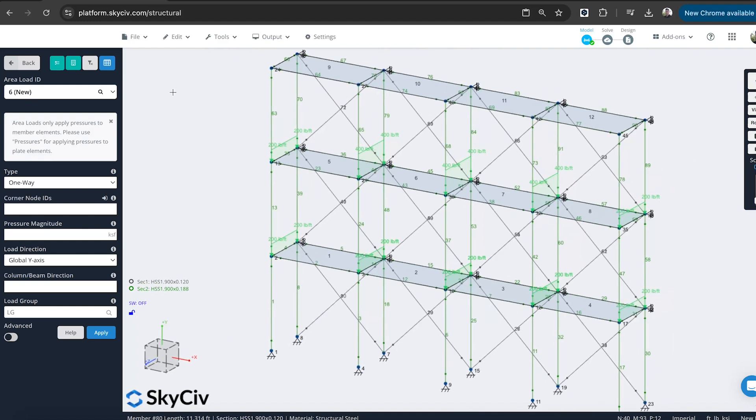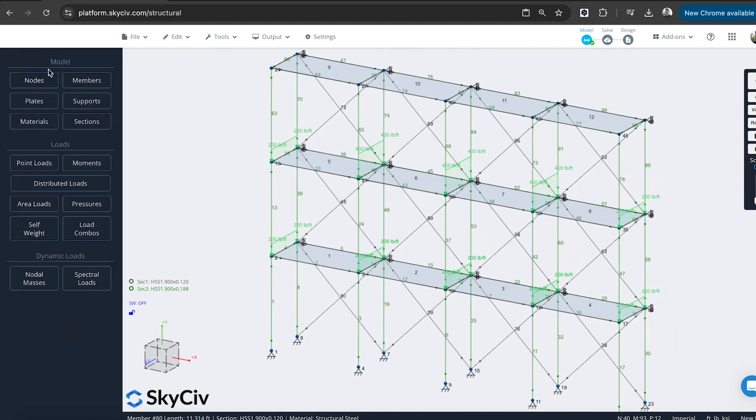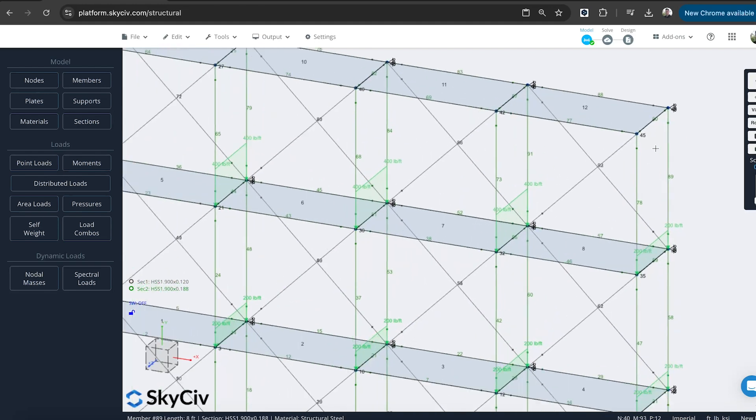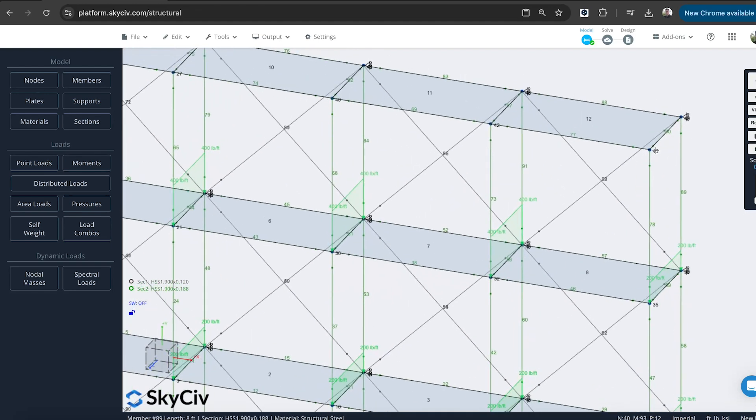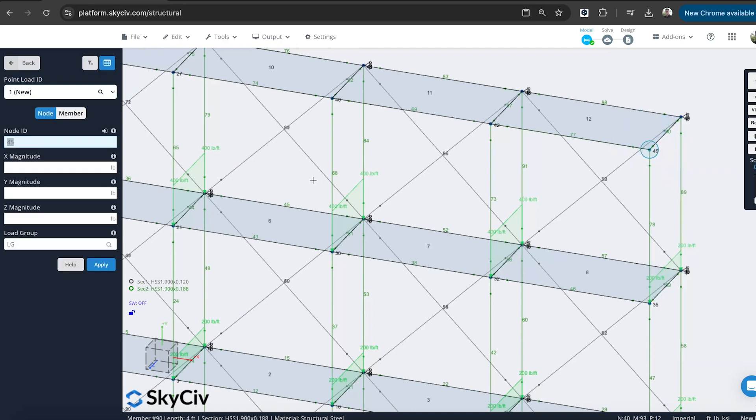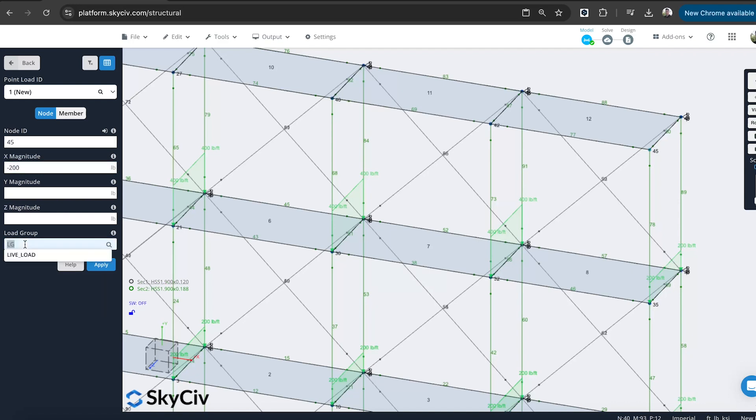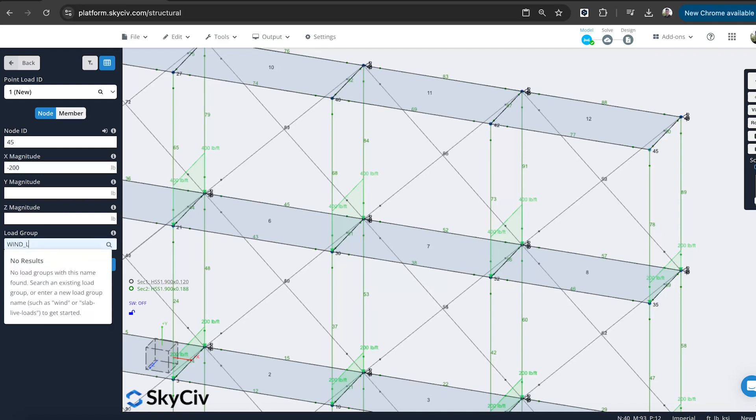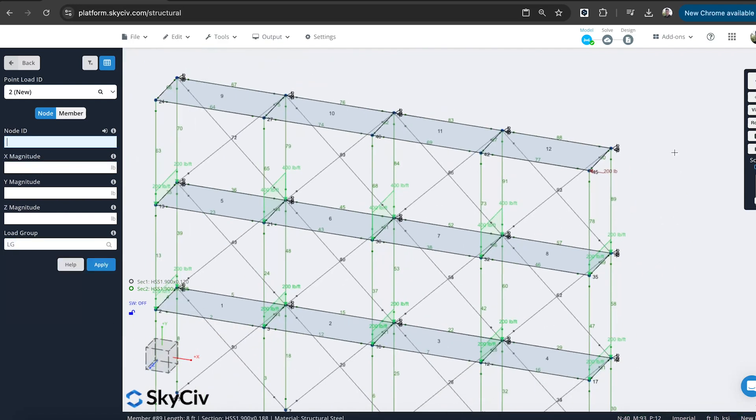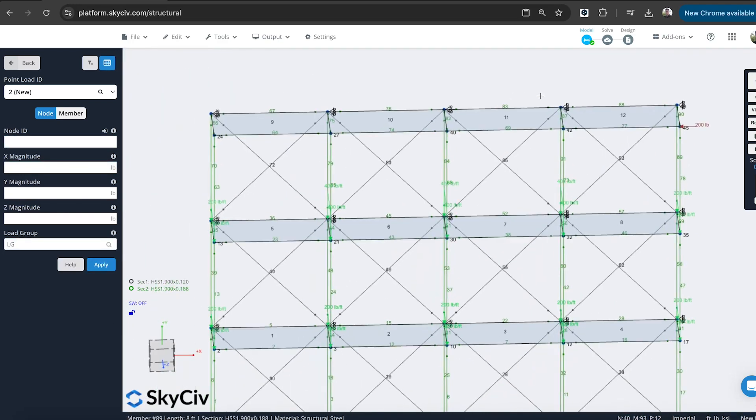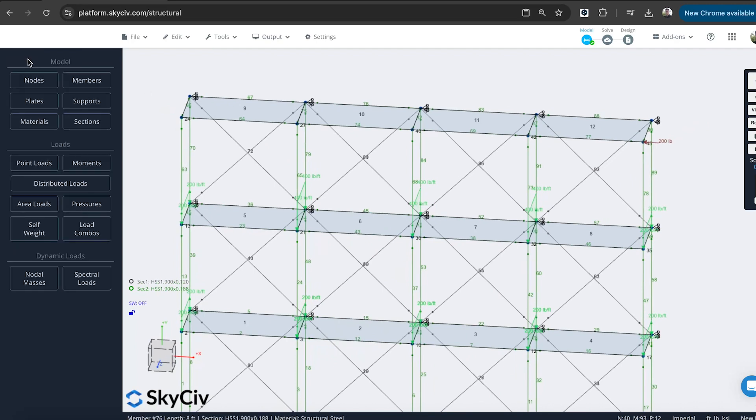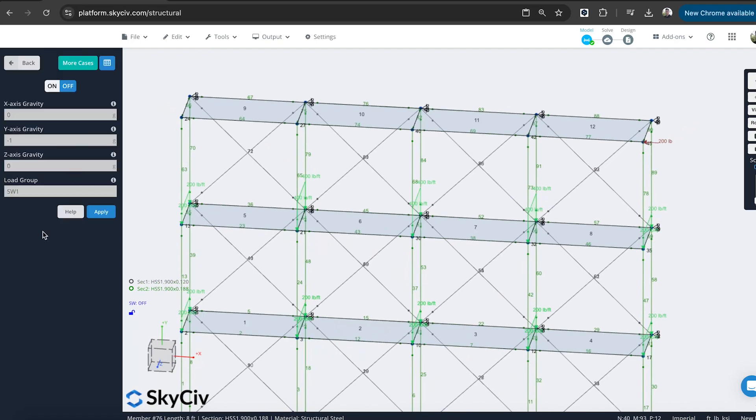We might add some lateral load. I'll just do a point load here at node 45. So I can just right-click that node, add point load. And we'll do that in the X. Maybe say a 200-pound force. We'll call that wind load.